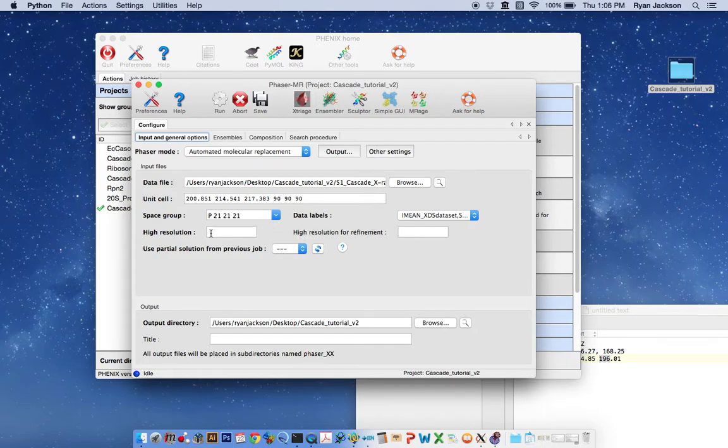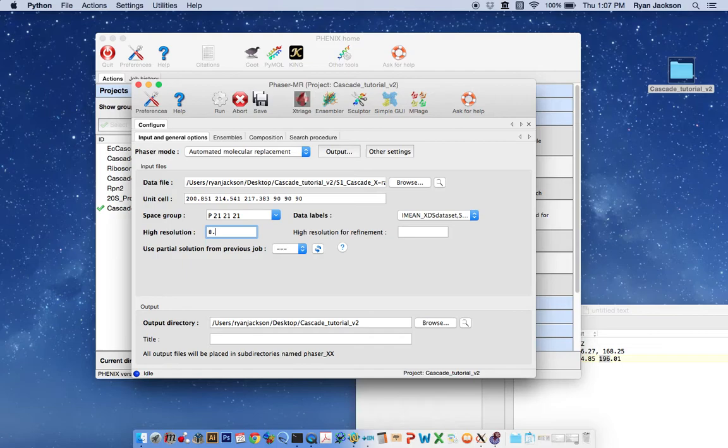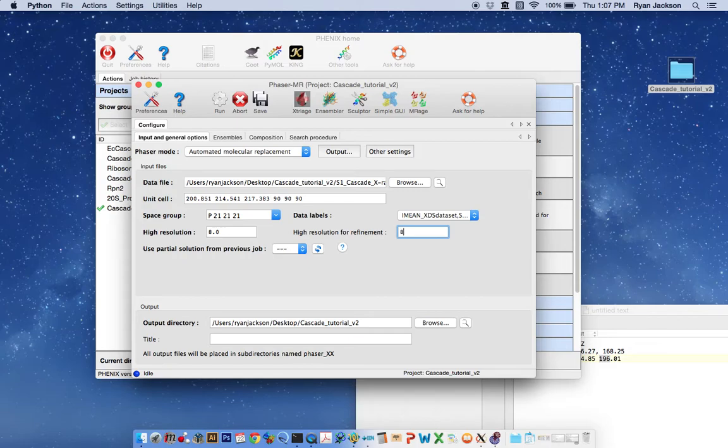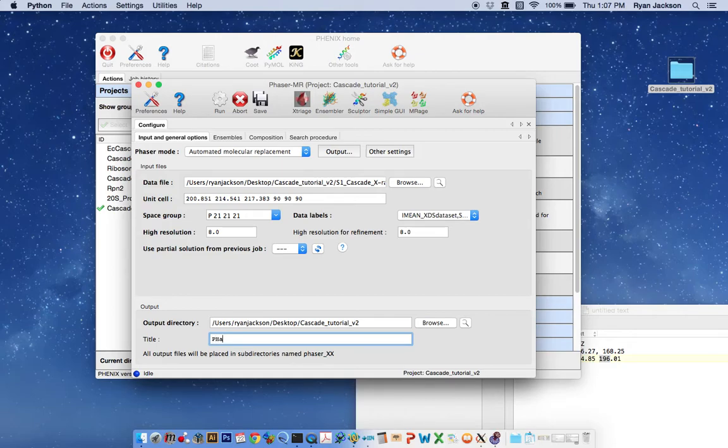The high-resolution and high-resolution for refinement fields, we want to put this as the original resolution limit of the EM map. We want to make sure that the output directory is where we want it to be and we want to find a title of the run.